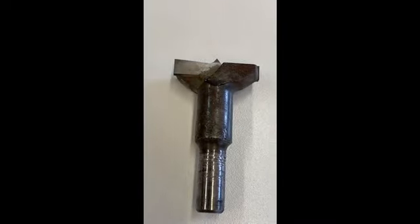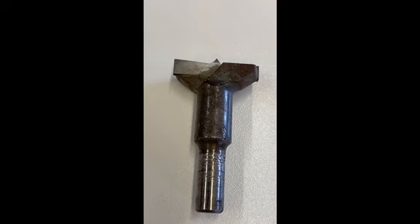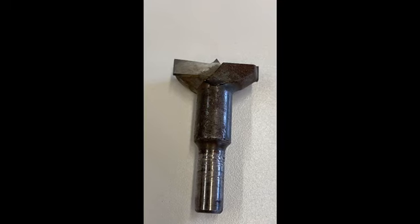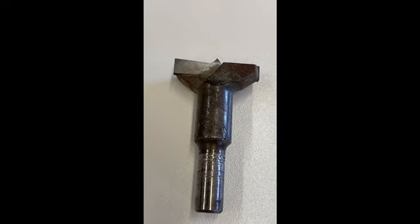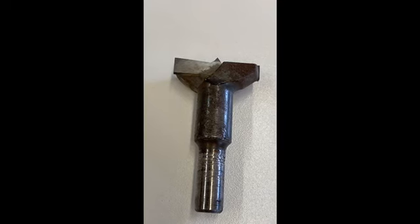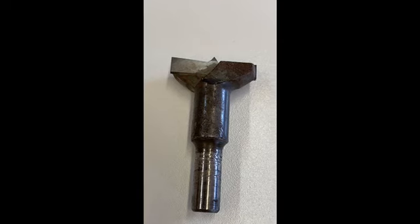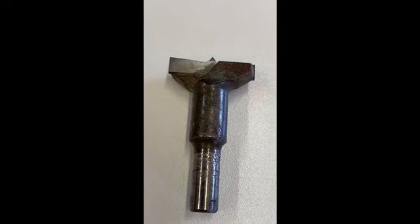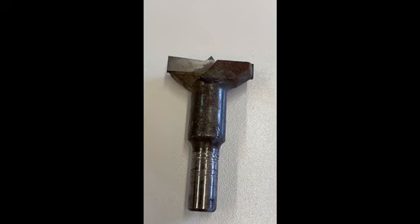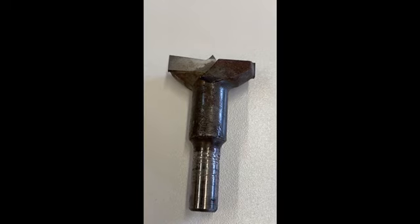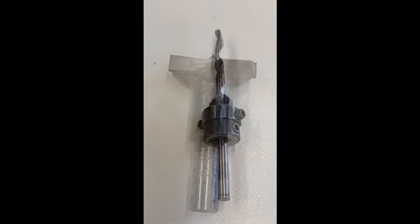Here we've got another drill, similar to a Forstner type style bit, slightly different, carbide cutters on it so it'll last a long time. This is meant for cutting holes for European hinges. It's a 35 millimeter.